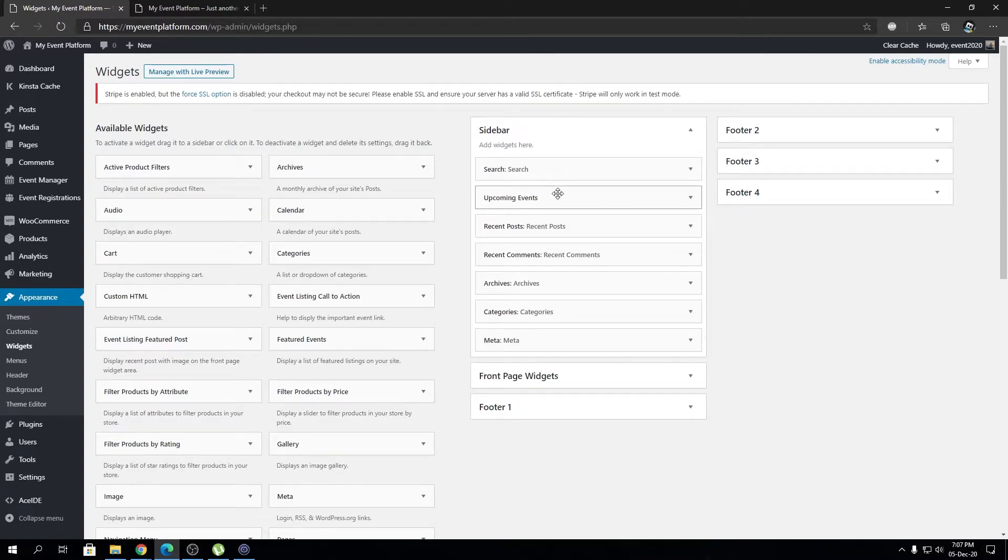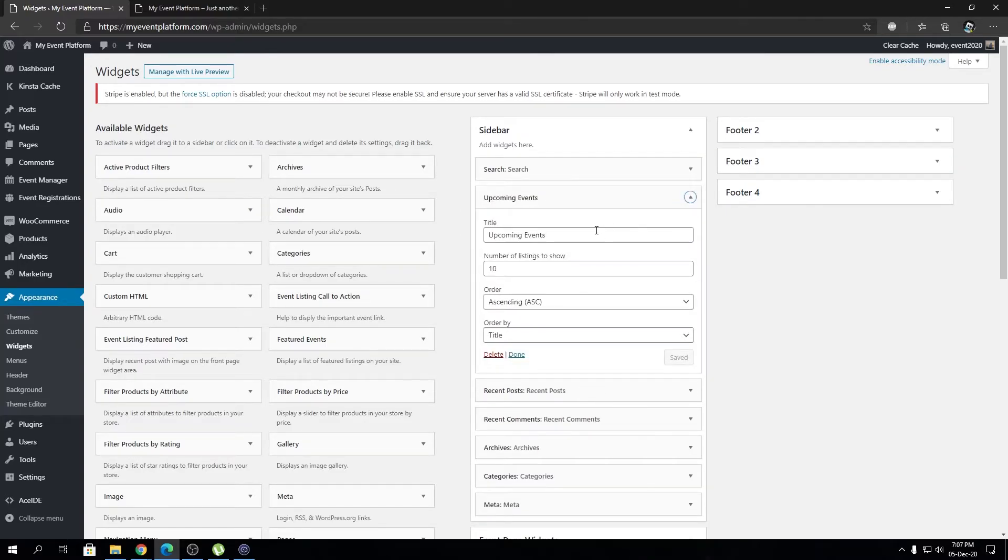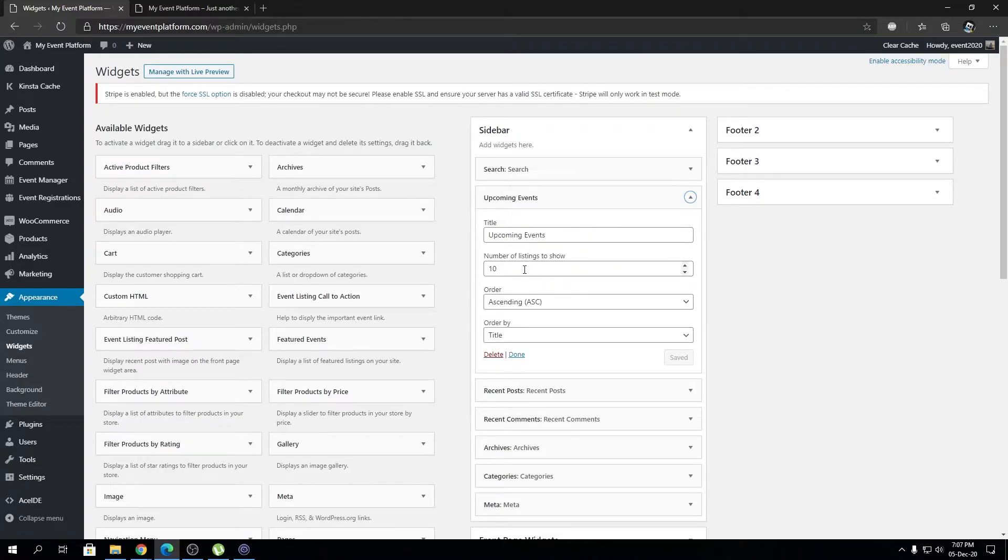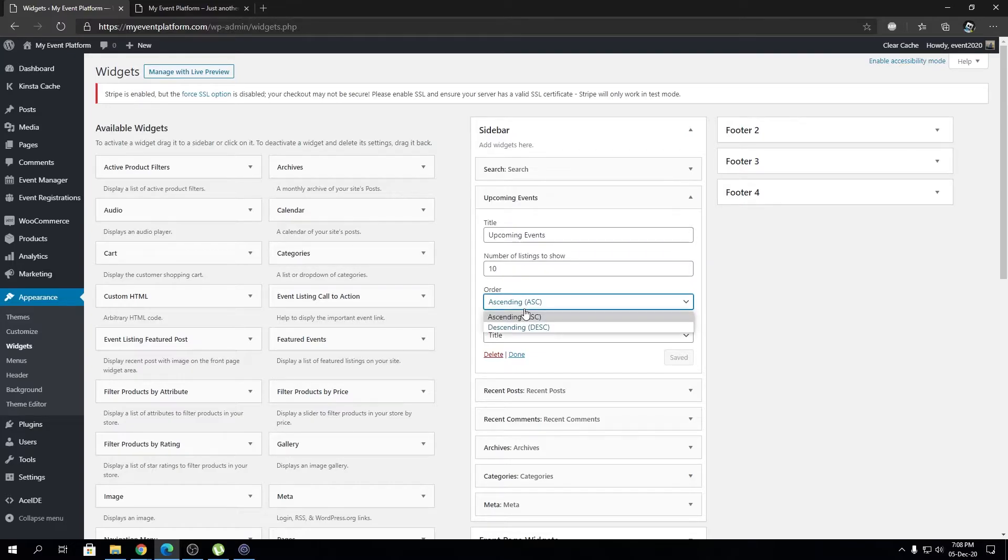Now we can filter the upcoming events by three parameters. We can choose how many events to show in the widget, the order—either ascending or descending—and we can choose what to use for the ordering.